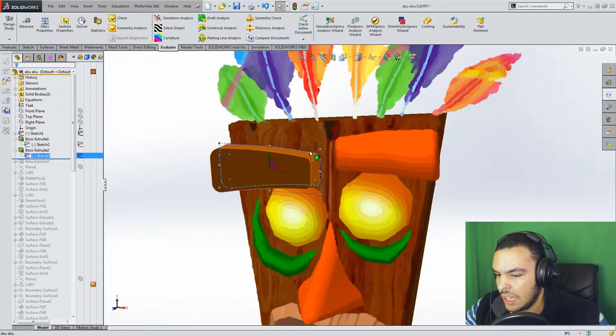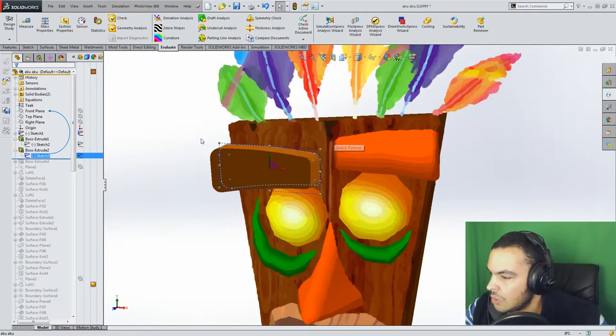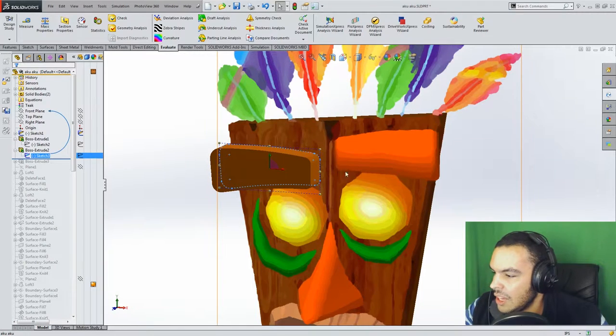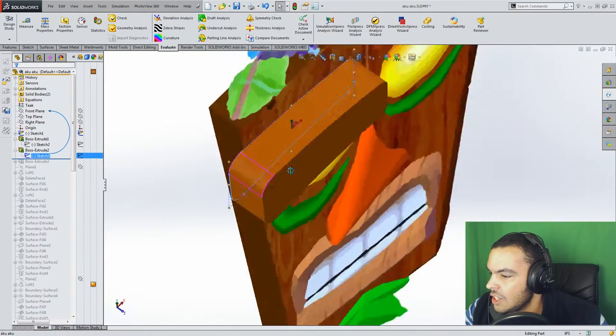So all I did over here was kind of trace out the eyebrow, on this side and just extruded it. And I think that is an inch thick.